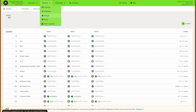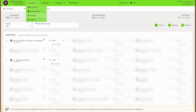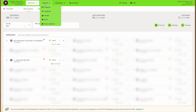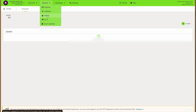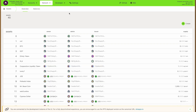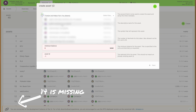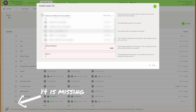Then we have to make sure that we have an account with some free DOT available, which we will use to register a new asset or token. Once we're sure we do, we can go into assets and take note of any free ID in the list. You can see here that the number 14 is missing, so we'll pick 14.